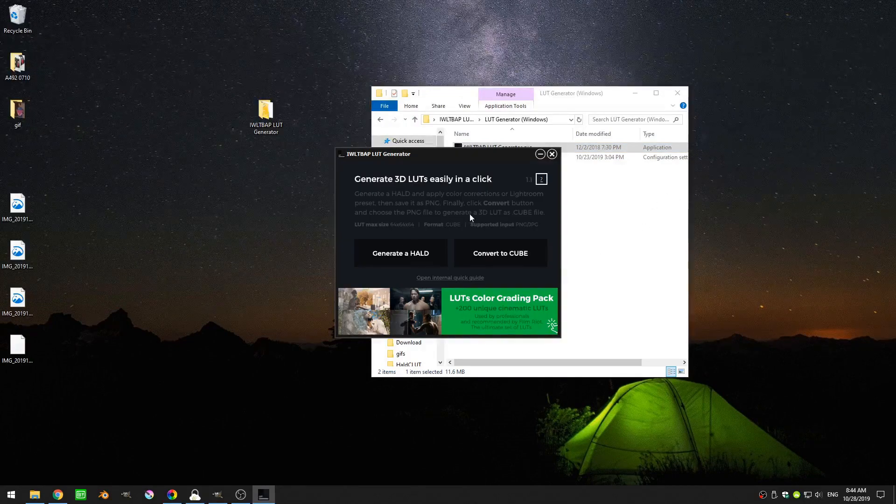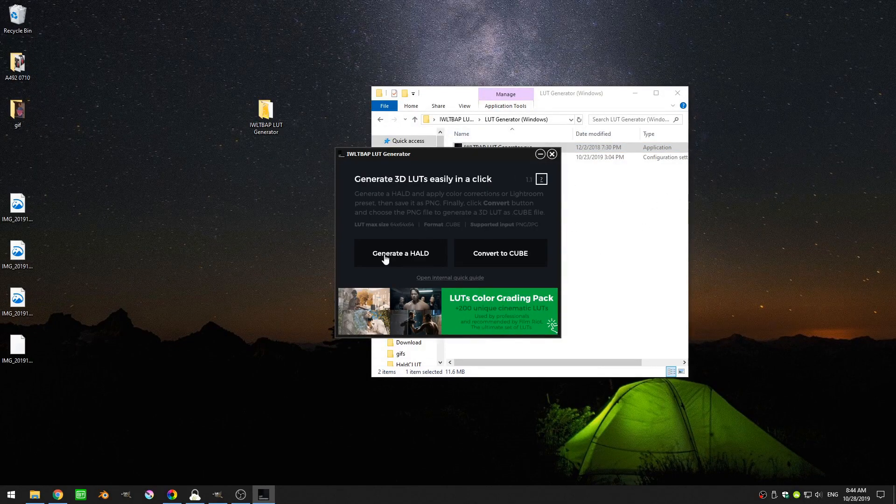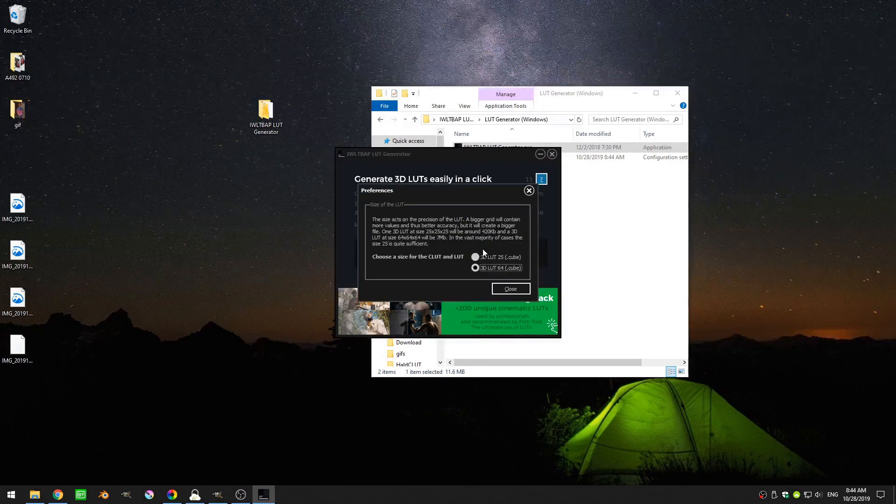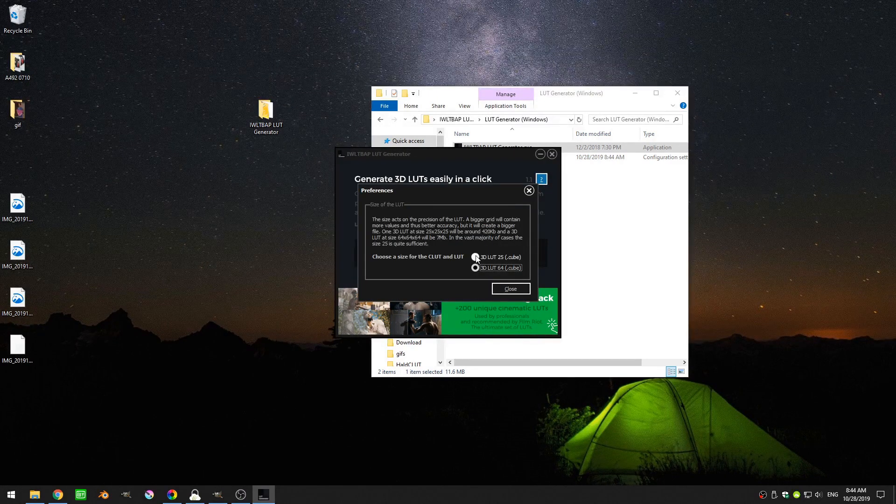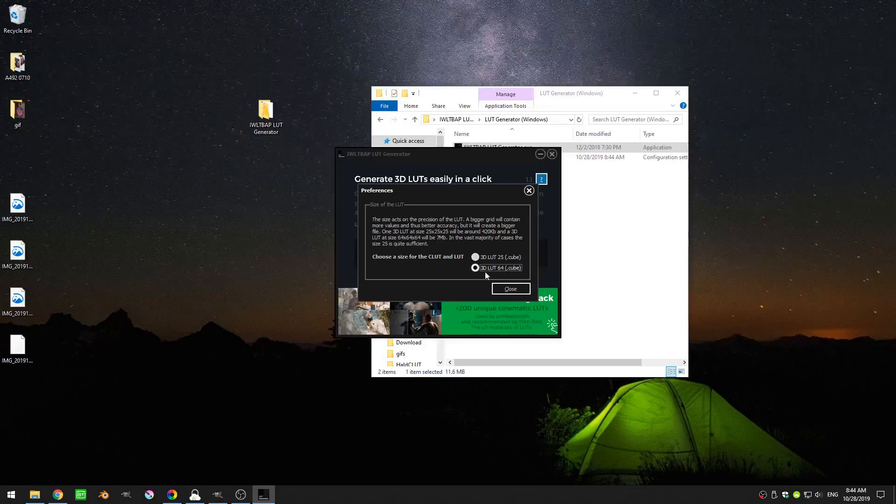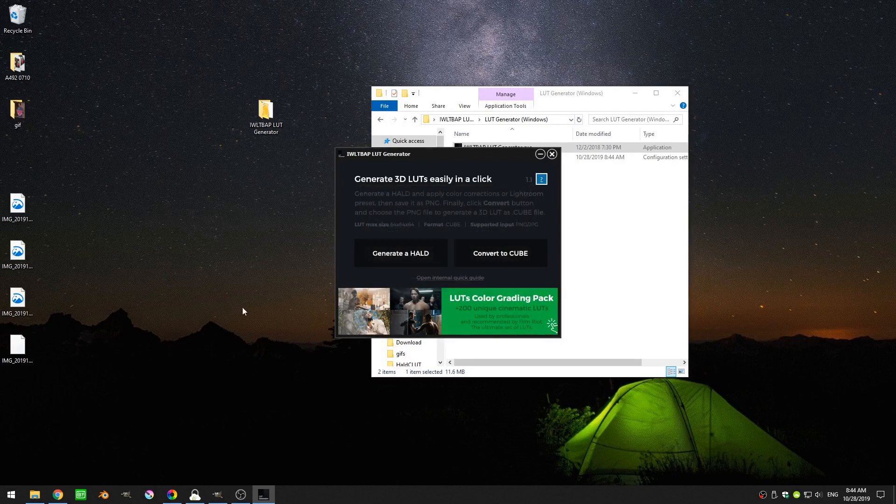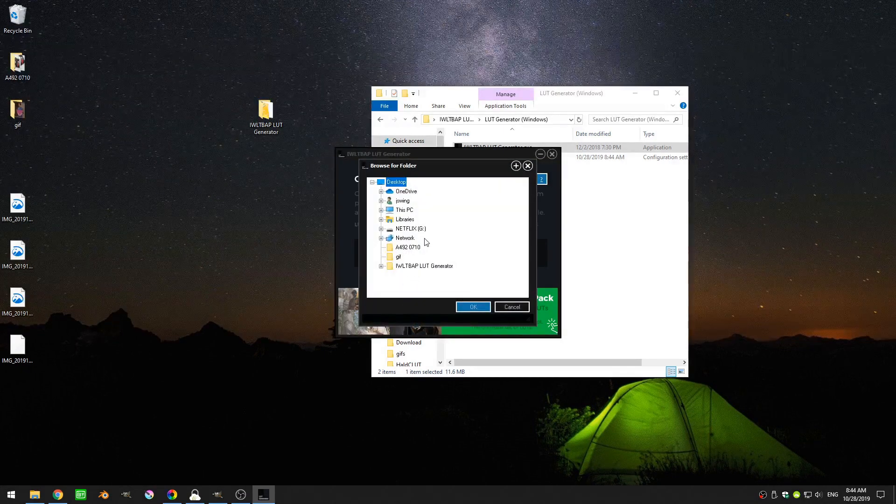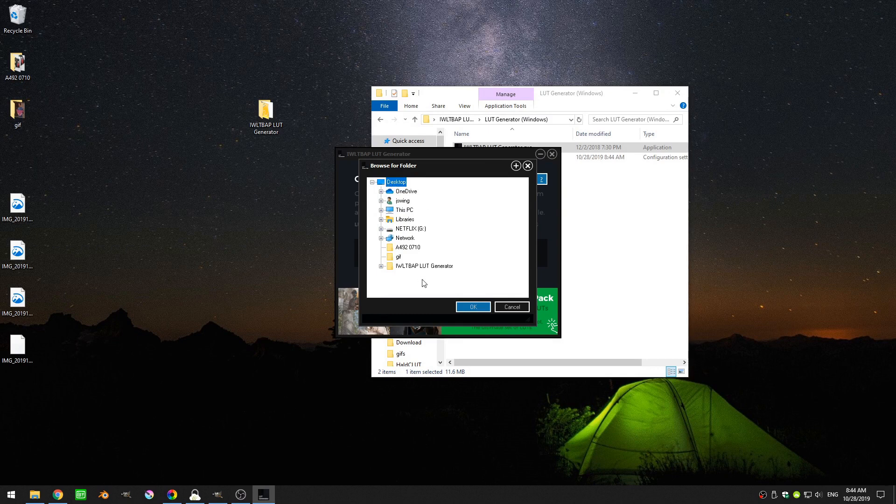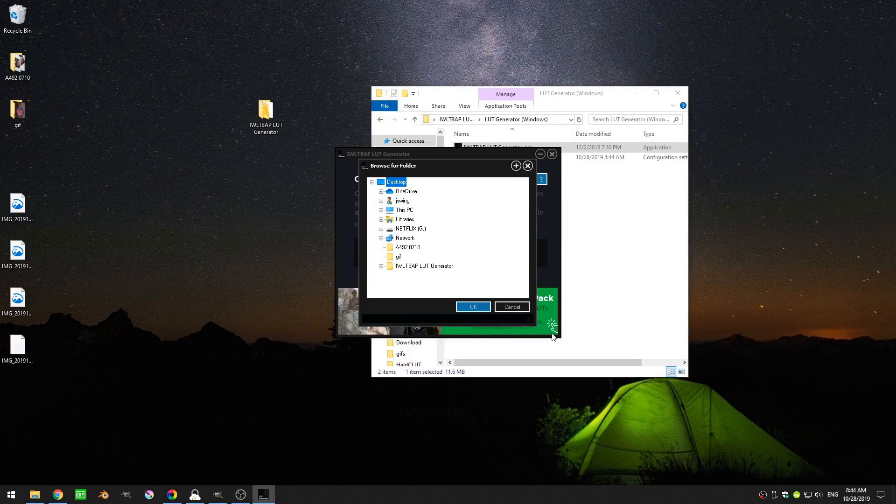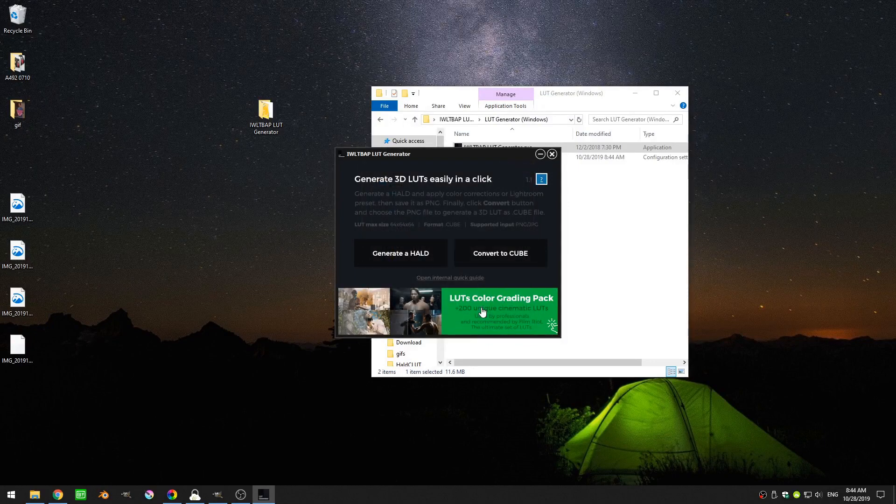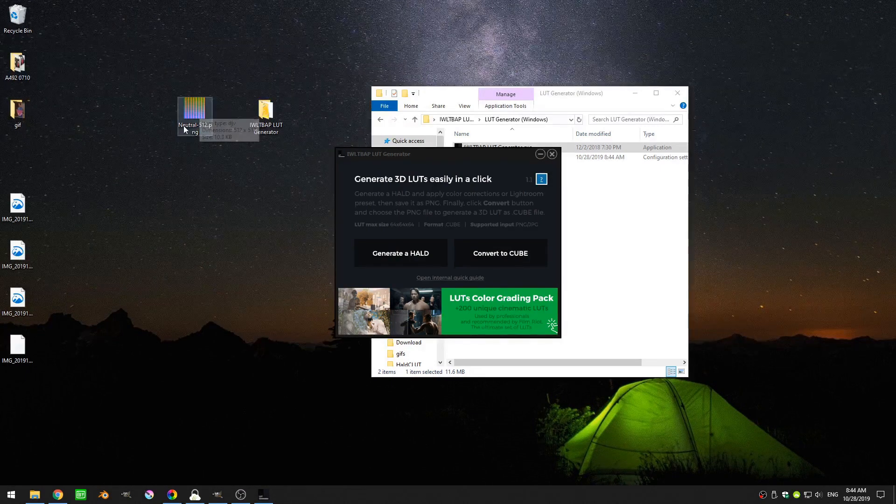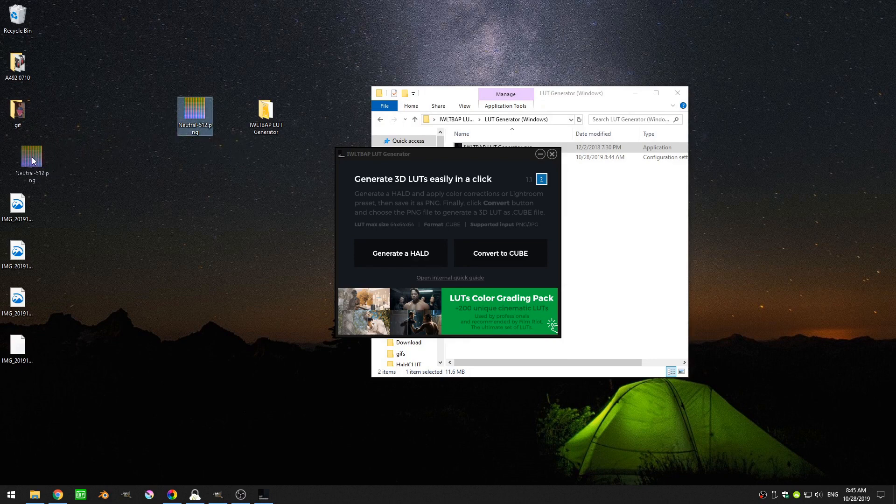Okay so now we have this interface and we can generate a HALD or we can convert to cube. Before we generate a HALD let's go ahead and hit the question mark here and you can see here that it says the 3D LUT can either be in 25 or 64. You generally want to go with a larger LUT so we're going to keep that at 64. So now I'm going to click generate HALD and it brings up this box and I can go ahead and choose where I want it to save my HALD file and I'm just going to click on my desktop here and then click okay. Okay so now you can see here that we have this neutral-512 PNG and that's exactly what we want.